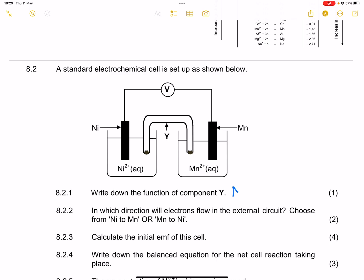The function of the salt bridge is to neutralize excess ions, and in this case it also completes the circuit.